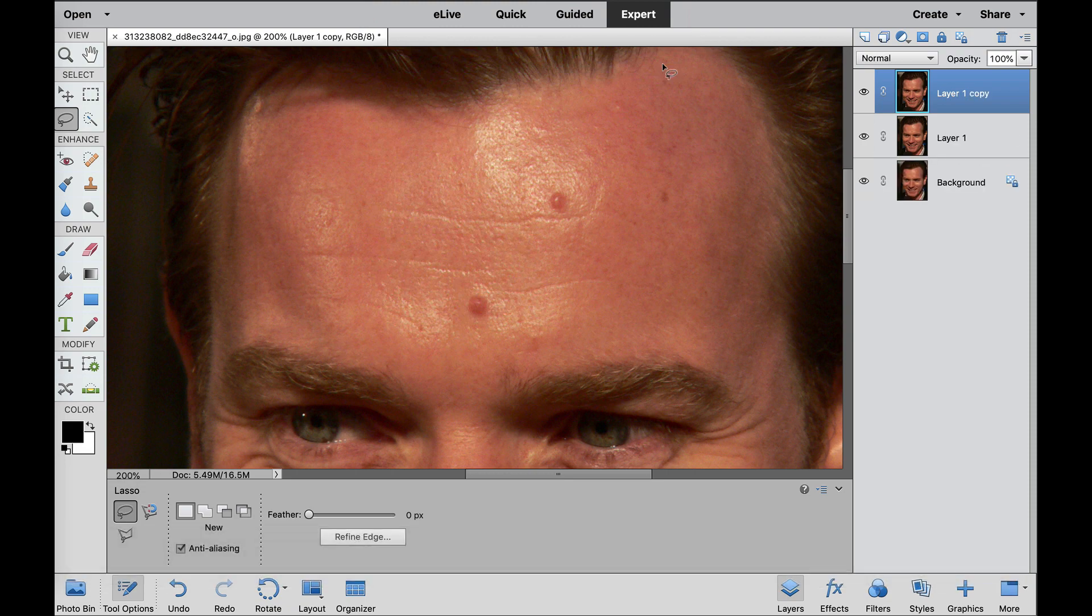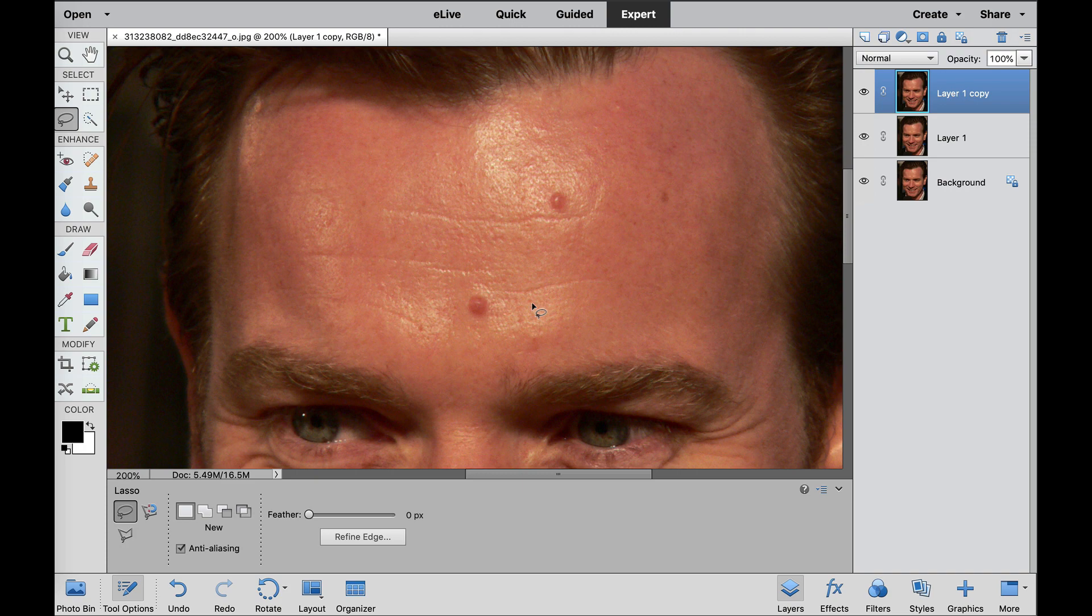We need to separate this into a high frequency and a low frequency. High frequencies are where the details and the textures reside, and the low frequencies are where the color resides.